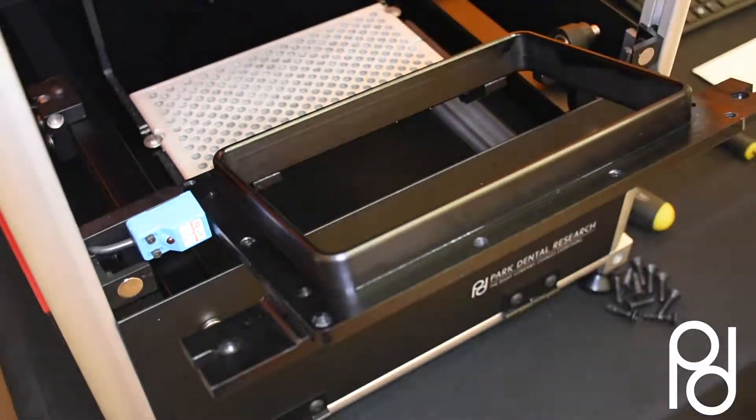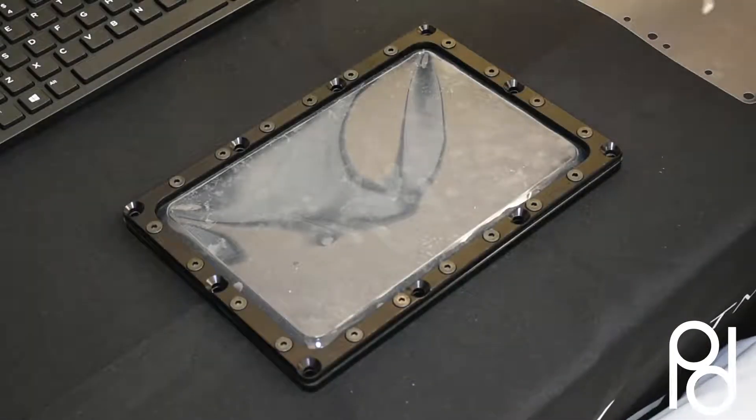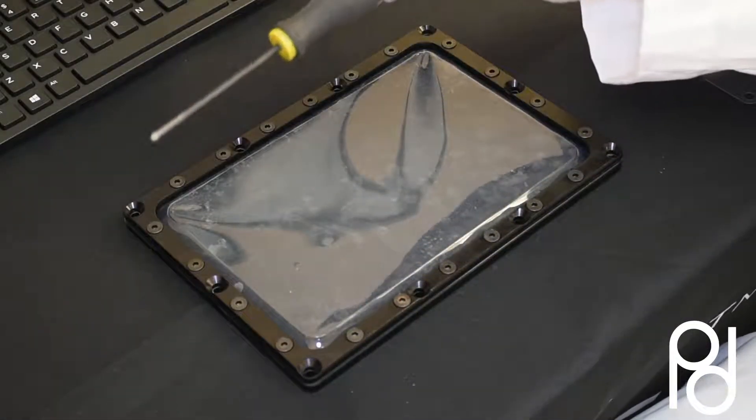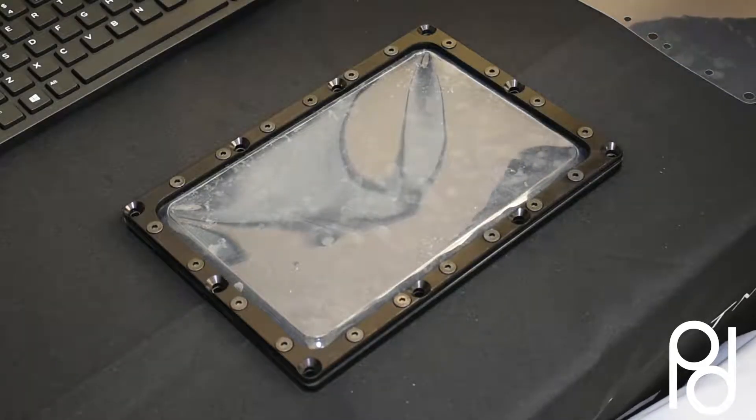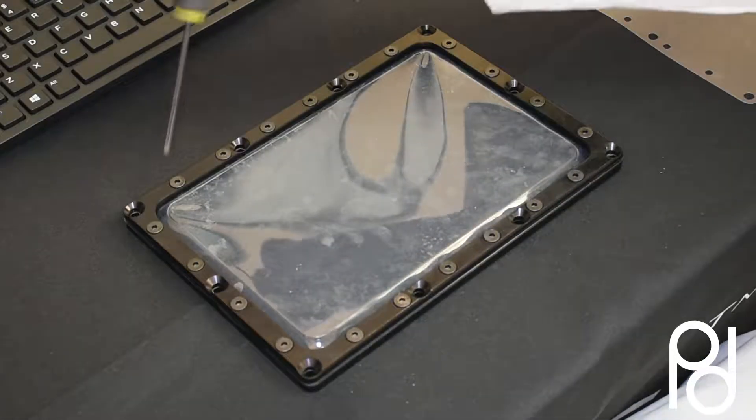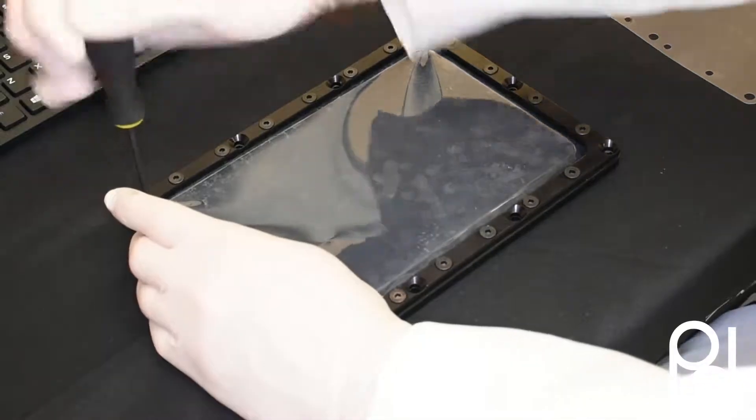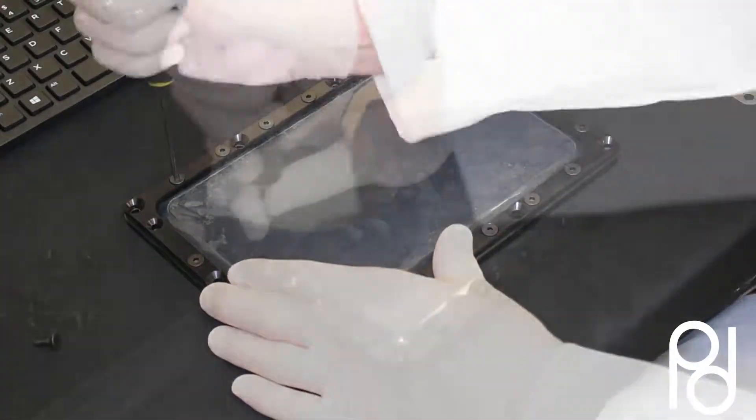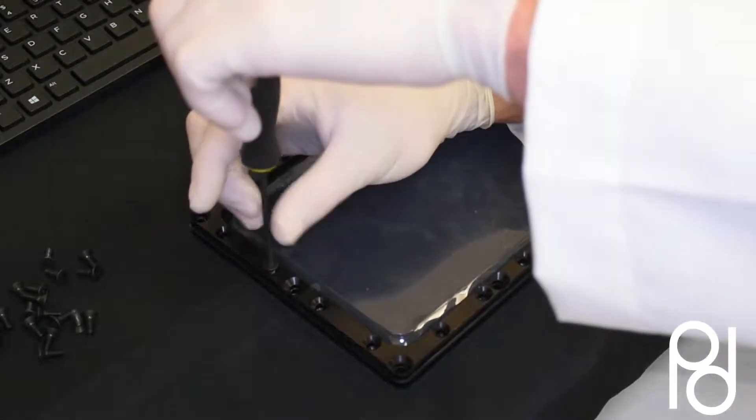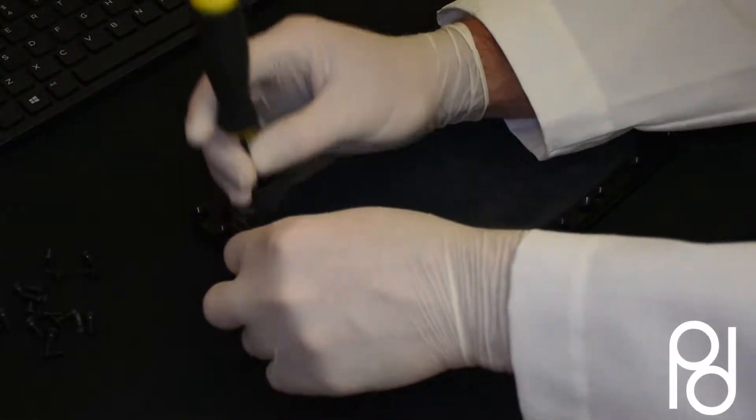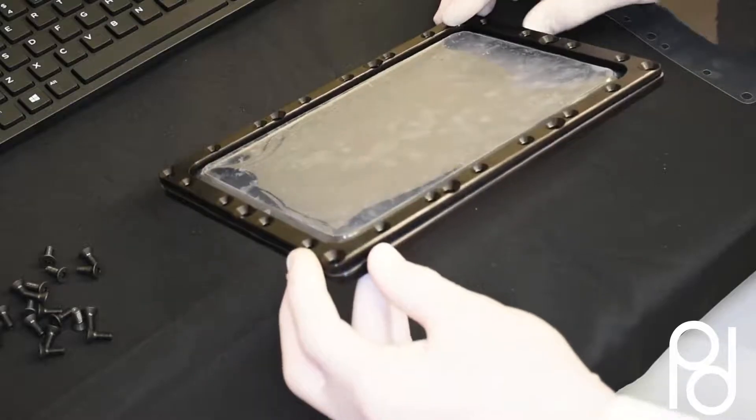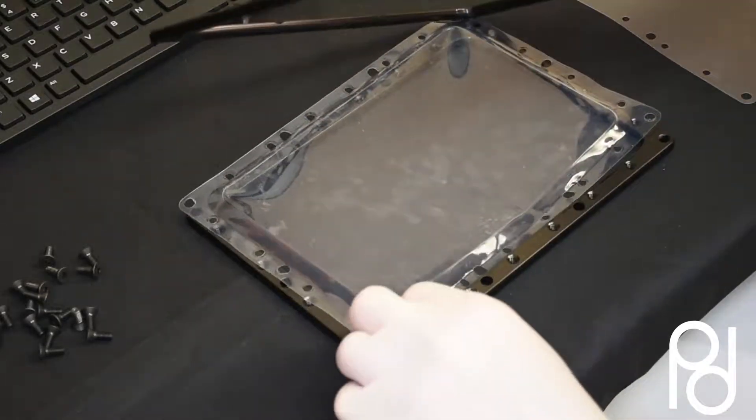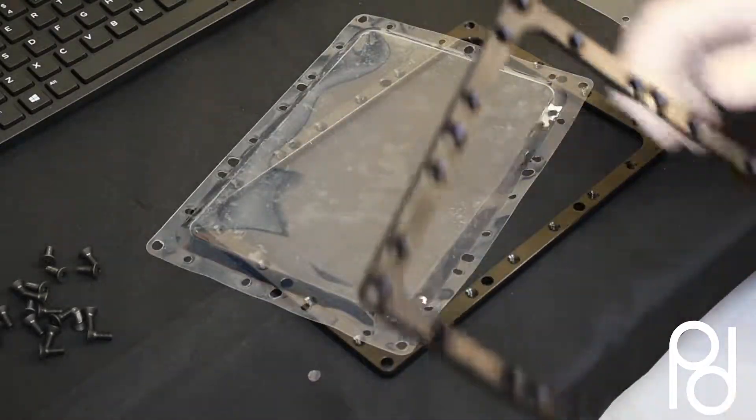Now we will move on to the 1/8 inch allen wrench and remove all 20 of the smaller screws from the frame. Once you get all the screws out, your membrane will separate and you'll be able to replace your film.